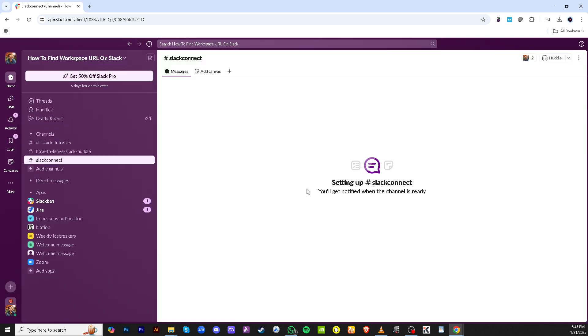You can now click on Slack Connect on your sidebar to ensure everything is running smoothly. And there you go, you've successfully set up Slack Connect, ready to foster more effective collaboration between your teams and external partners.